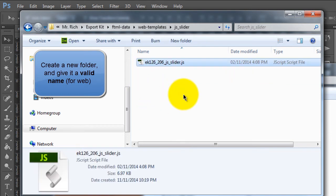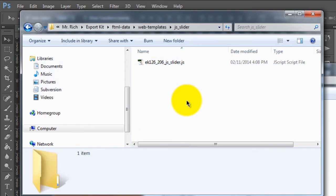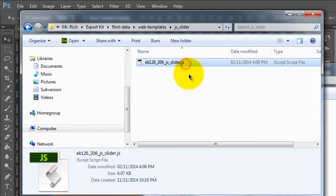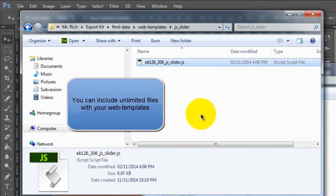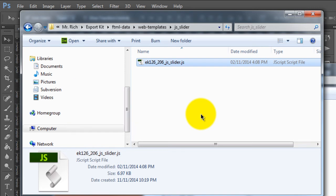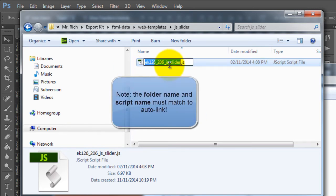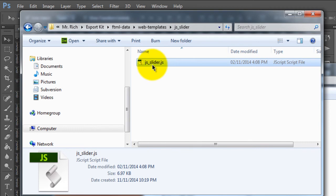The first step is to copy the file into that folder. Now, there are a few specific rules. Export Kit will automatically include this file in the output — relatively in your web-based output, so for instance HTML5 — and it will automatically link to this file. To have Export Kit do this, what we have to do is actually name the file respective of the folder. So, if our folder name is JS_Slider, our file name must also be JS_Slider. This works for both JavaScript and CSS files and Export Kit will add these automatically.